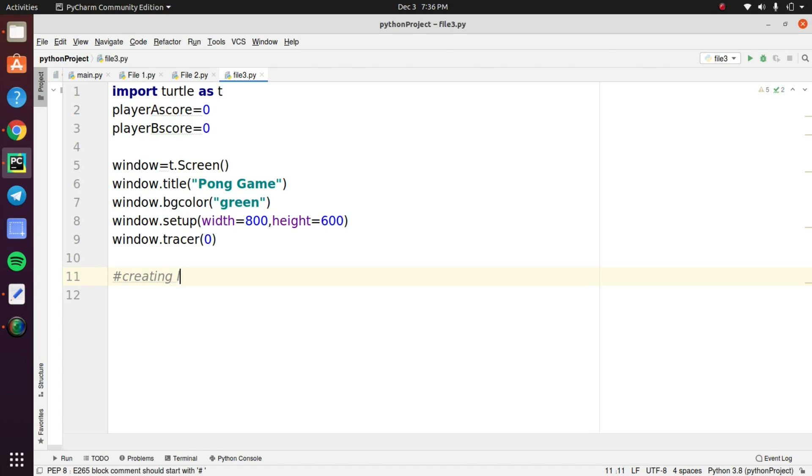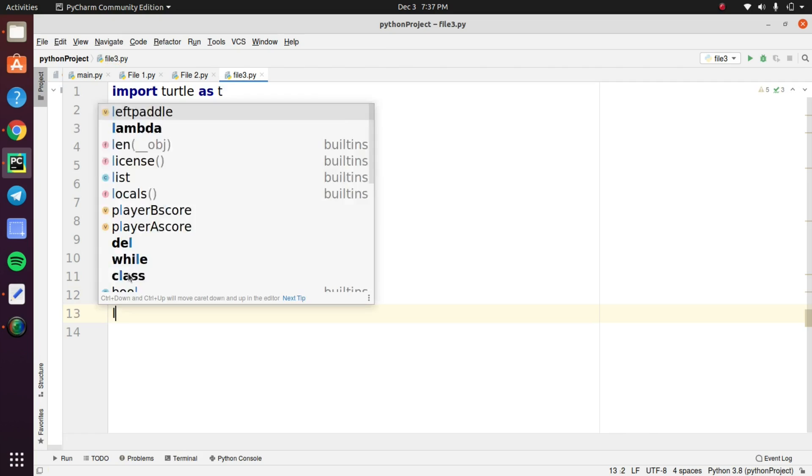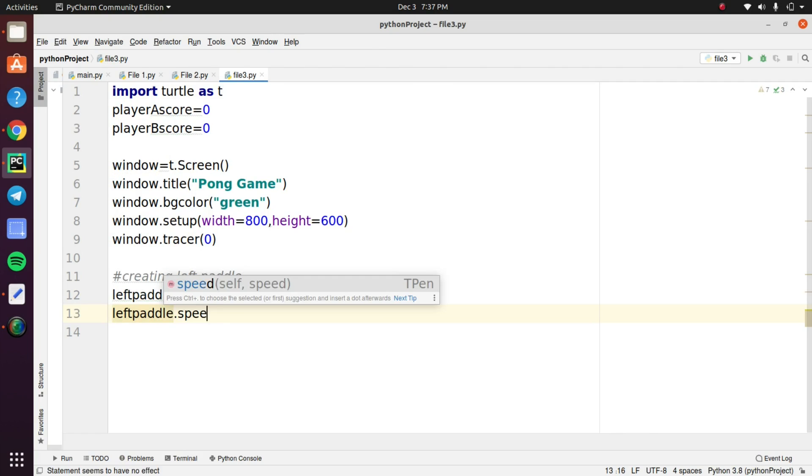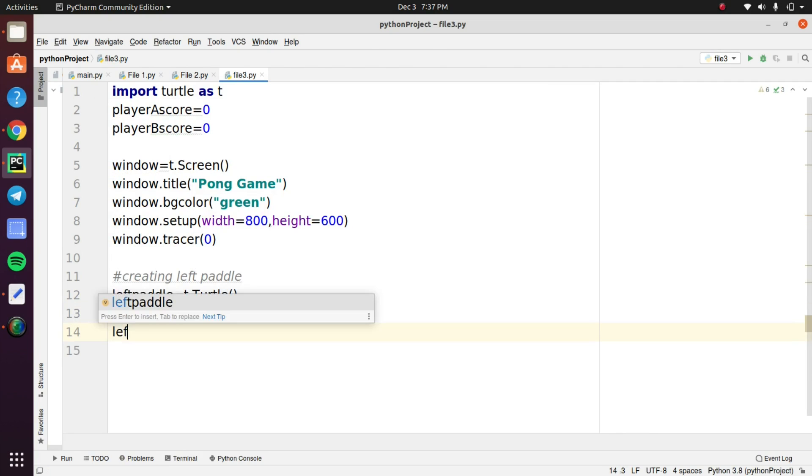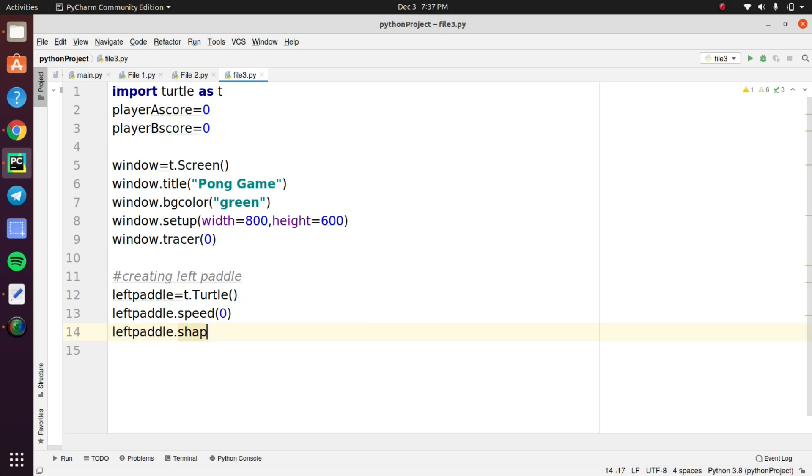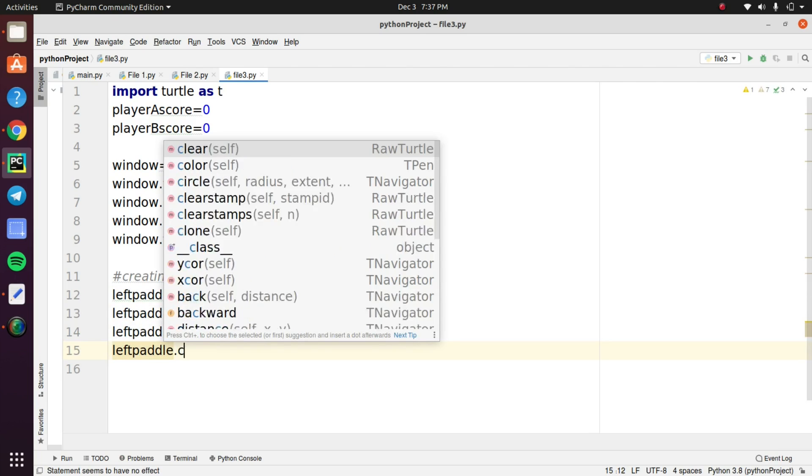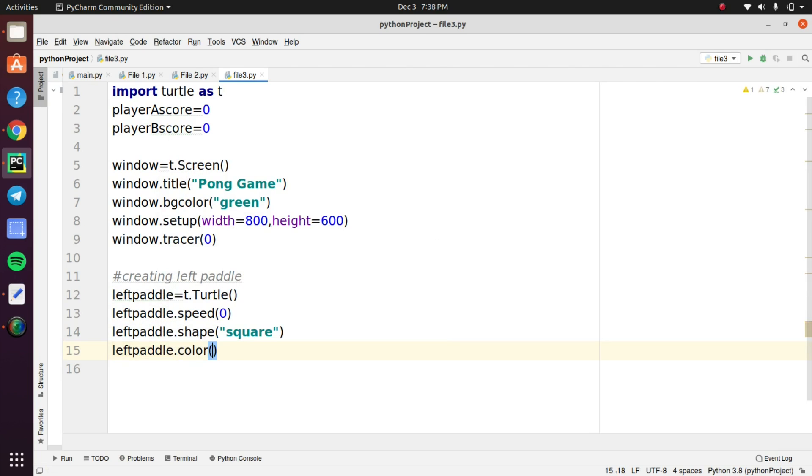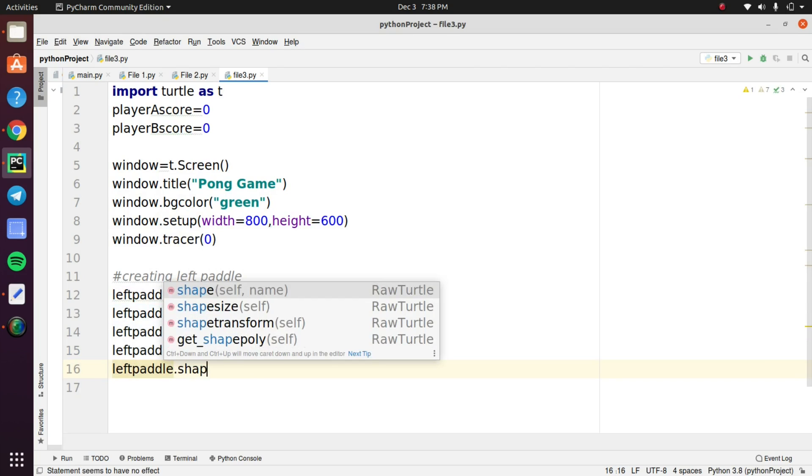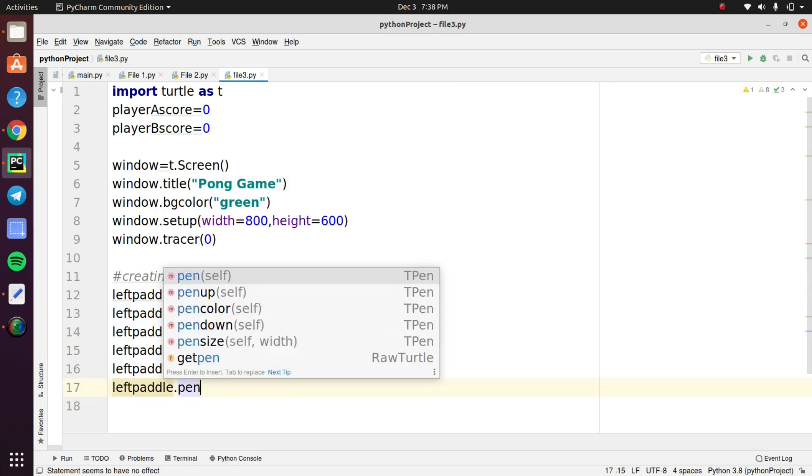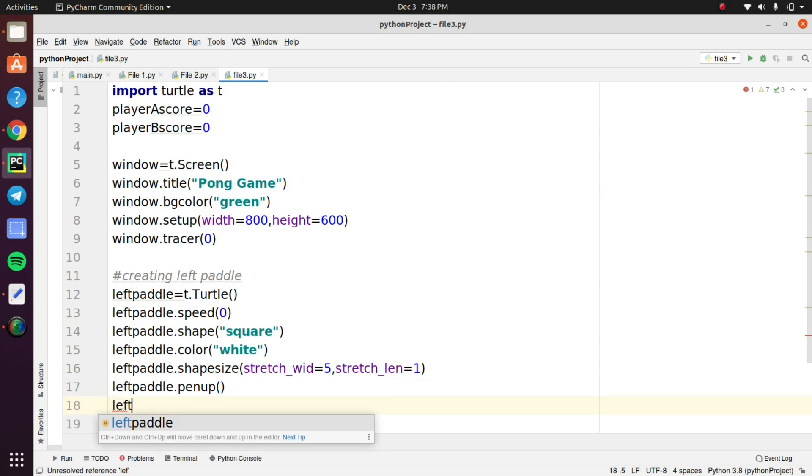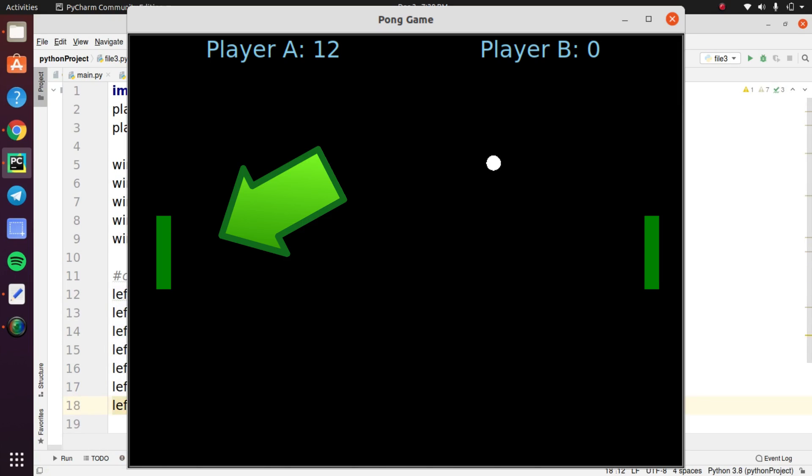Next we need to create two paddles that are present in this game. Create a variable called left paddle and in this variable call the turtle object that we created. You need to set the speed for that paddle moves in the game and set the shape of the paddle and give color to that and change the size and position of the paddle. These are the attributes to create the paddle in this game. So this step is used to create the left paddle only.